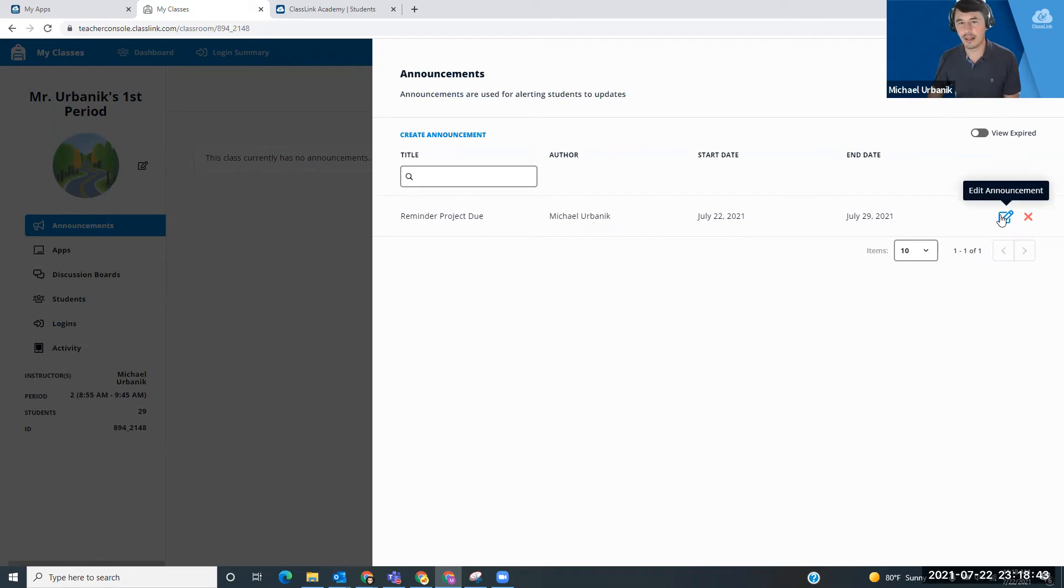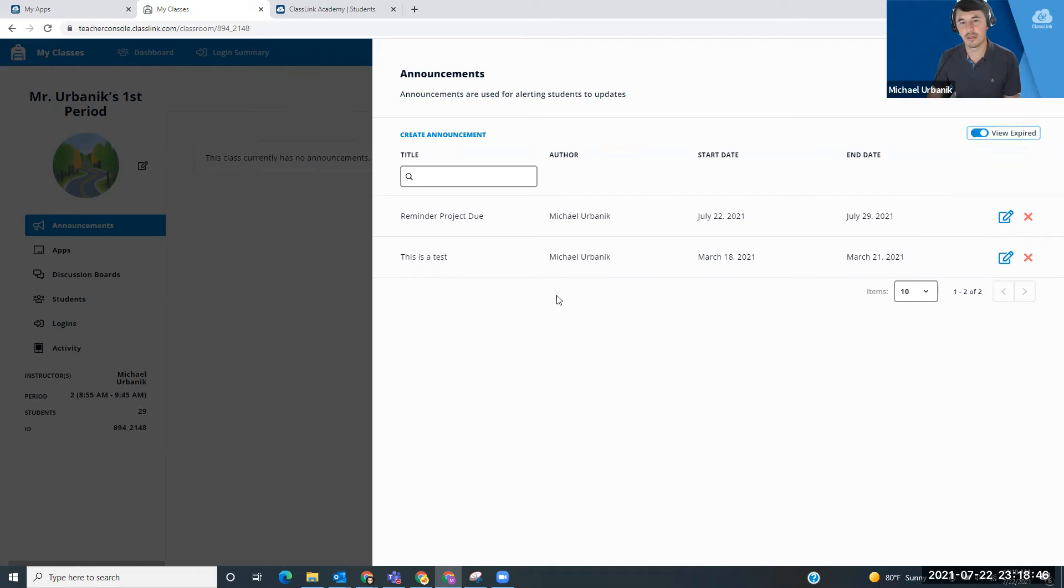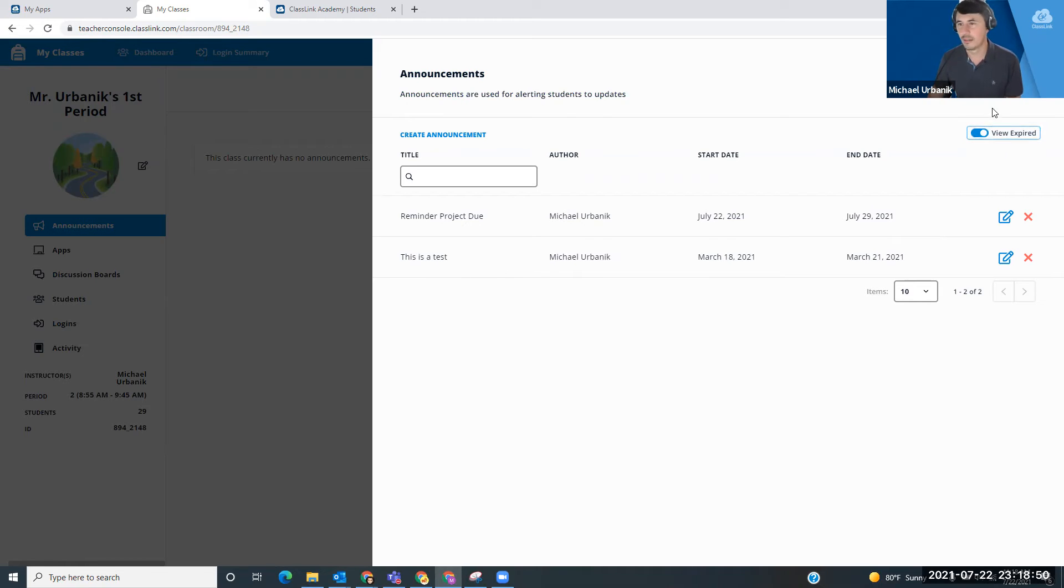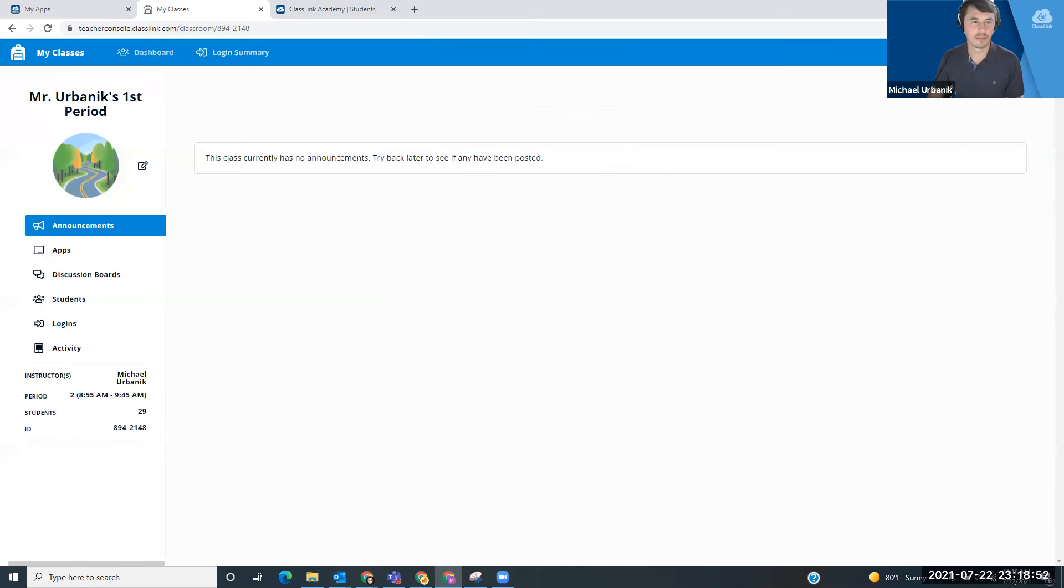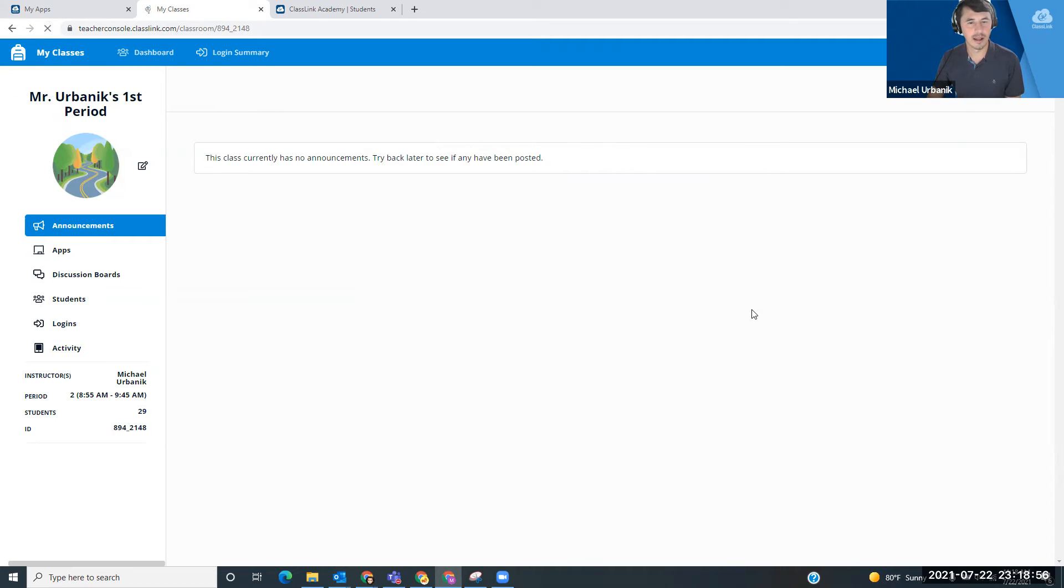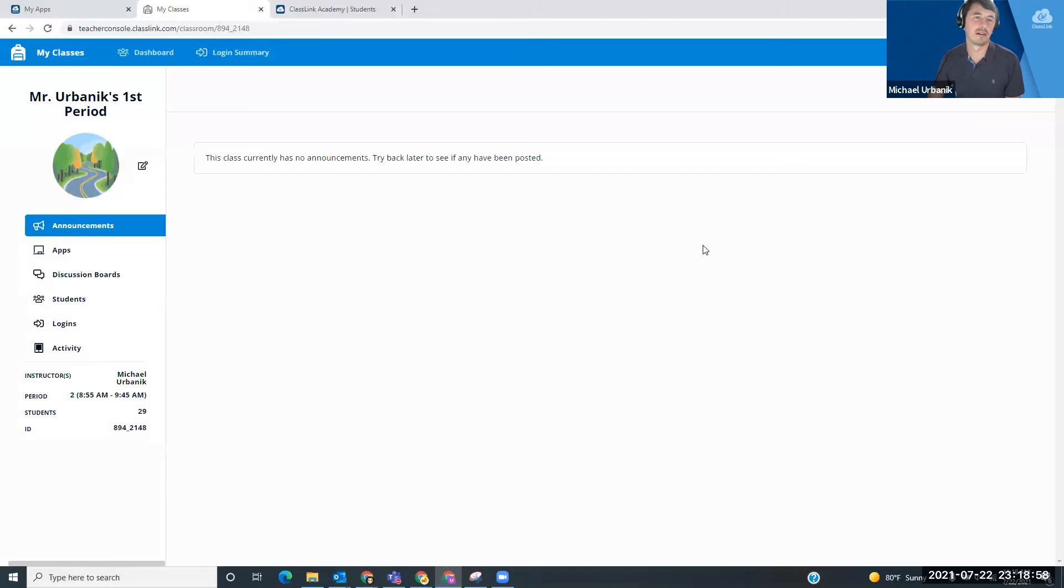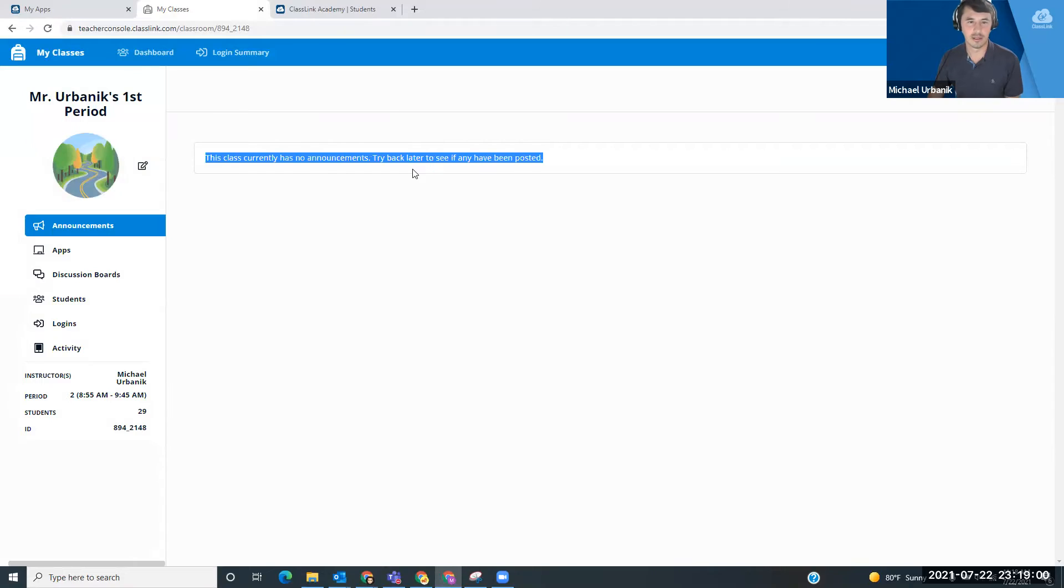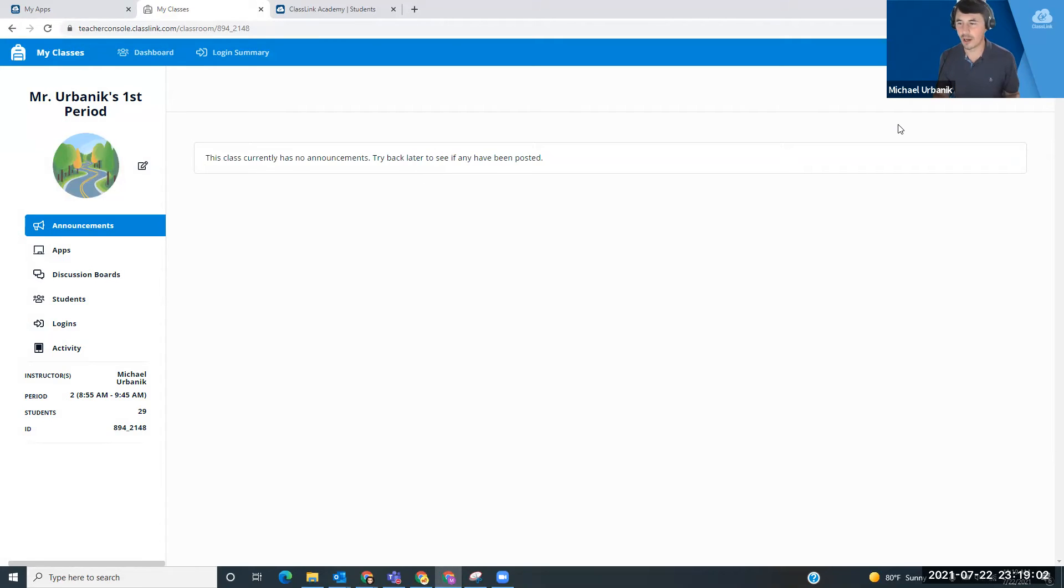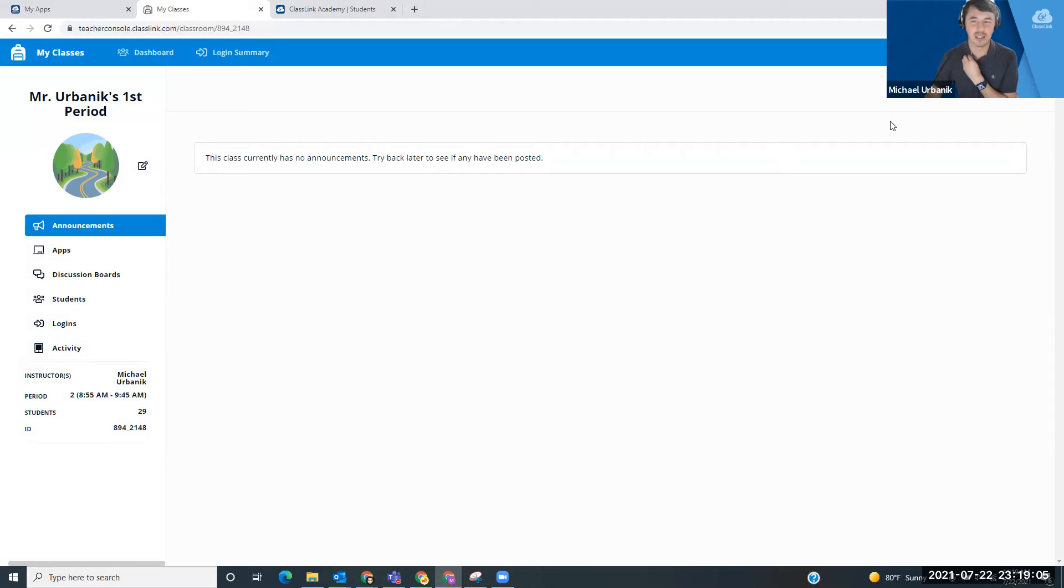You can always go back and edit it. You can remove it. And then when they expire, you can view expired ones. As you can see, I was testing one in March. This class has currently no announcements. If I reload this, it still says I have no announcements. You all just watched me create an announcement. So we'll call that technology working for me.